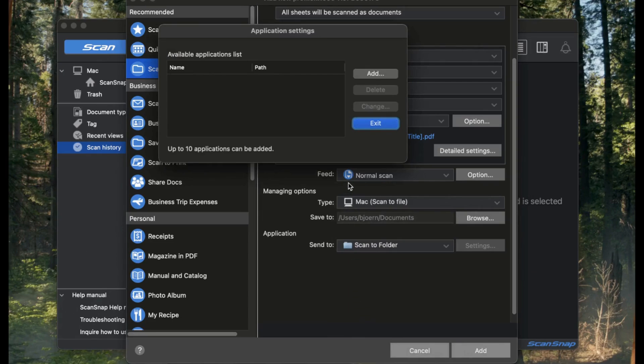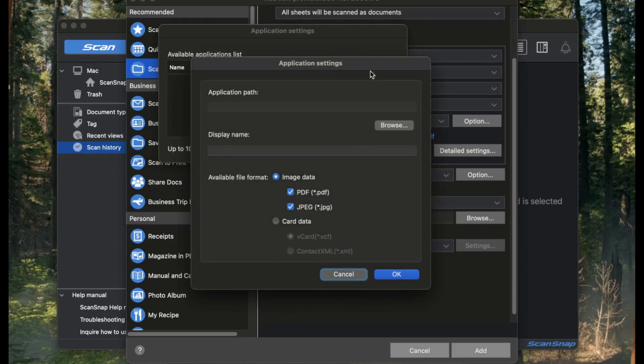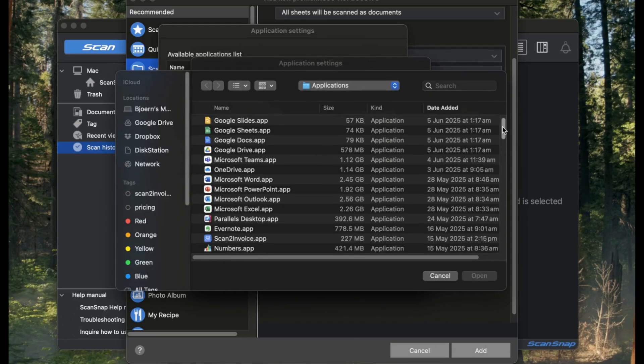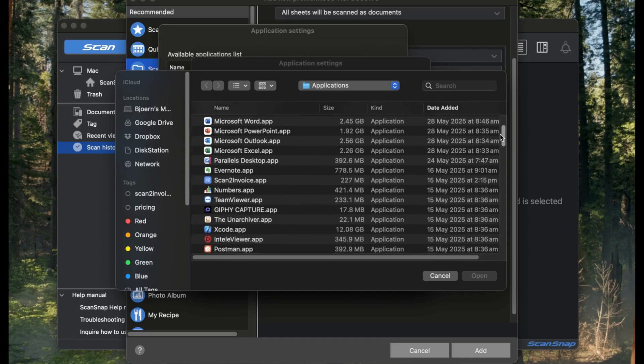Click the Send to dropdown and choose Add or Remove. This opens a dialog where you can add a new app. Click the Add button, then click Browse under Application Path. Find and select the Scan2Invoice executable from your computer.